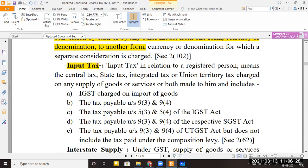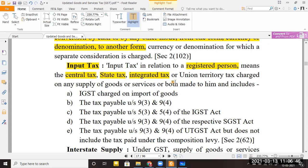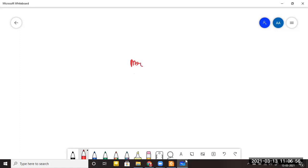Input tax is a very important definition from the point of view of GST, and its concept must be understood. What is input tax? For any registered person — any registered person who purchases goods — the central tax, state tax, or integrated tax paid on those purchases is called input tax.